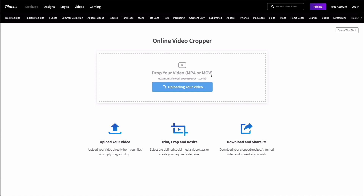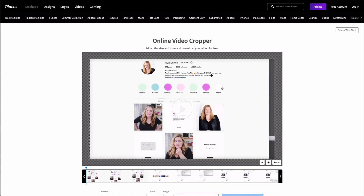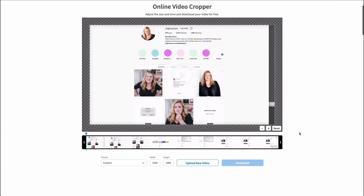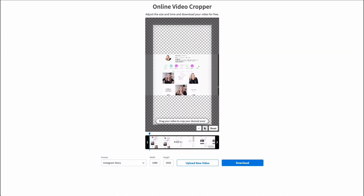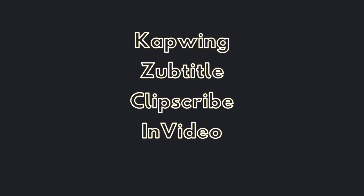Placeit.net actually has a free video cropper. You upload your video, give it some time to process, choose the size that you want to convert it to, download it, and then you can post it to IGTV. While it is free and super convenient, there is a 100 megabyte limit, so it may not work for you if your videos are super long. Some other options are sites like Kapwing, Zubtitle, Clipscribe, and InVideo.